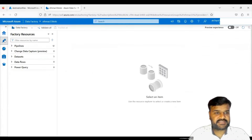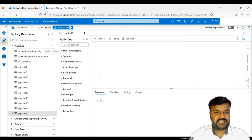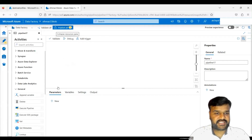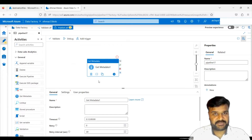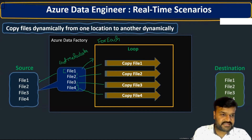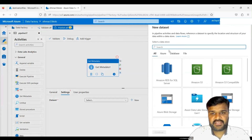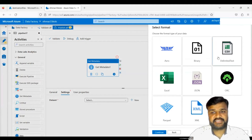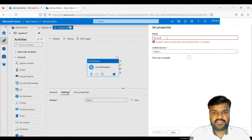Let us go to ADF, create a new pipeline. The very first step is to get the file names using the Get Metadata activity. For this, we need a dataset pointing to the source container. Go to Settings, click New, select Blob Storage as the data store, continue with CSV format, and give the dataset name 'ds_source_files_real_time_scenario.'